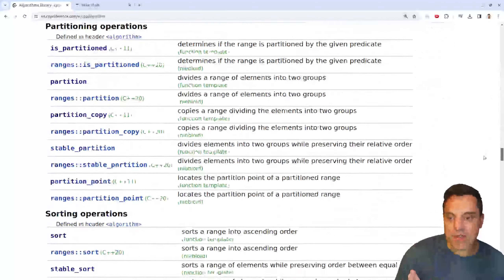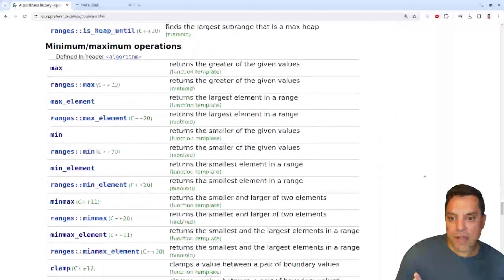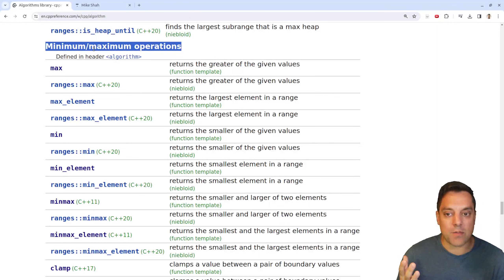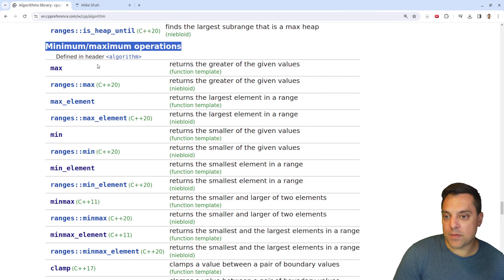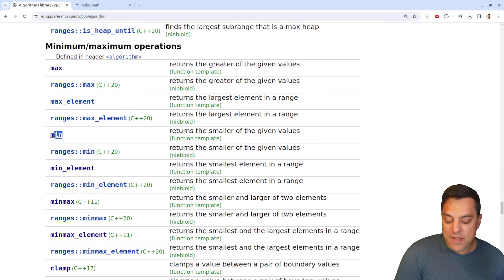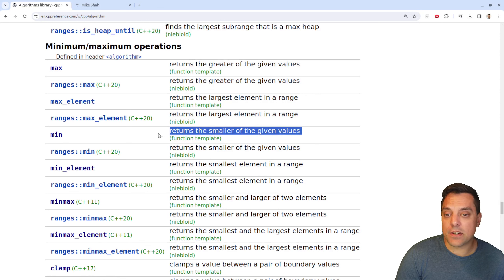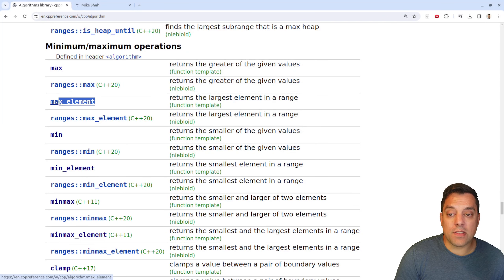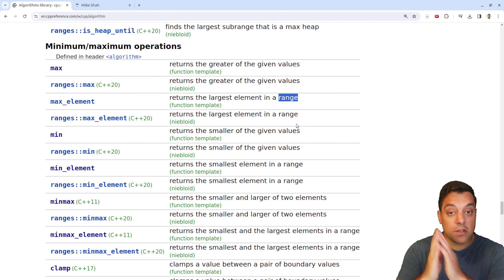If I scroll down in the algorithms library, we are at the minimum and maximum operations, which are starting to get related to some of the numeric types of operations. We will look at those later — make sure you subscribe. Previously we looked at min and max functions, which return the greatest or the least of two given values. But min_element and max_element, while related, have this key distinction: they operate over a range.